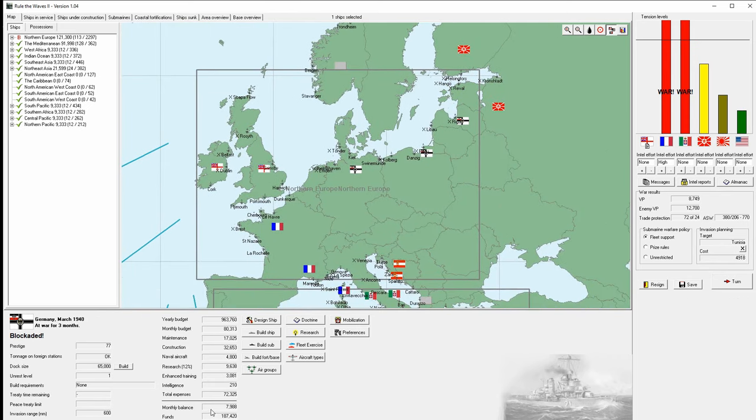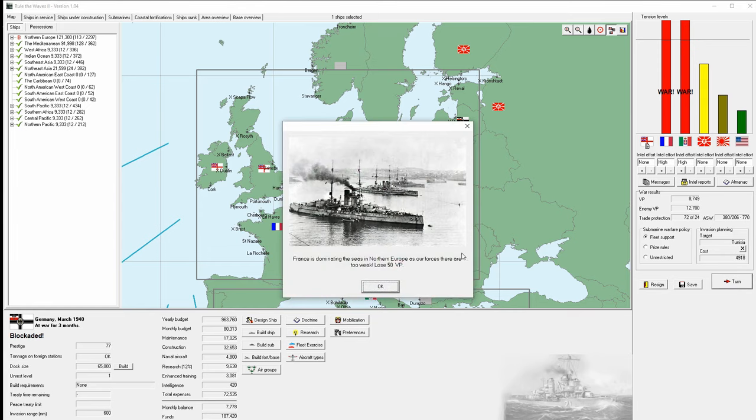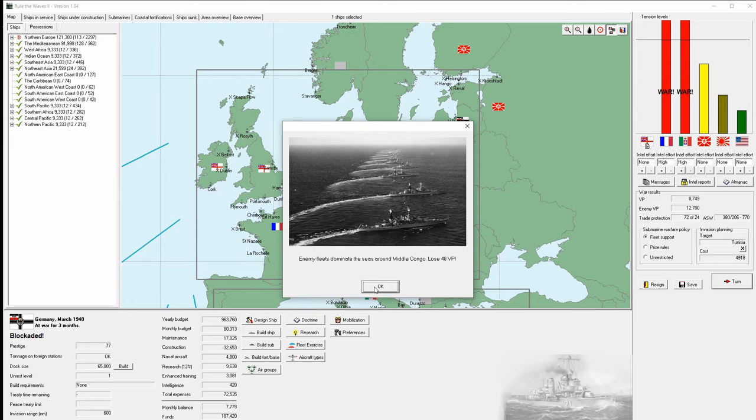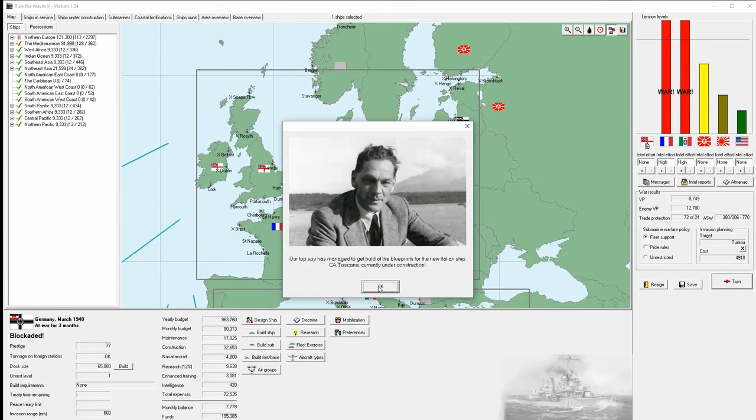We have last of the Elsass and three Schwabens coming in soon. We're doing the design study for the Lutzow. Things looking good. We have the monthly balance which we're leaving until we finish the design for the Lutzow. Pump up Italy, leave the rest, and we'll move forward. Lose 50 victory points in Northern Europe, 40 in two African areas. Weissenberg is good to go, so that means we have three capital ships for this month.